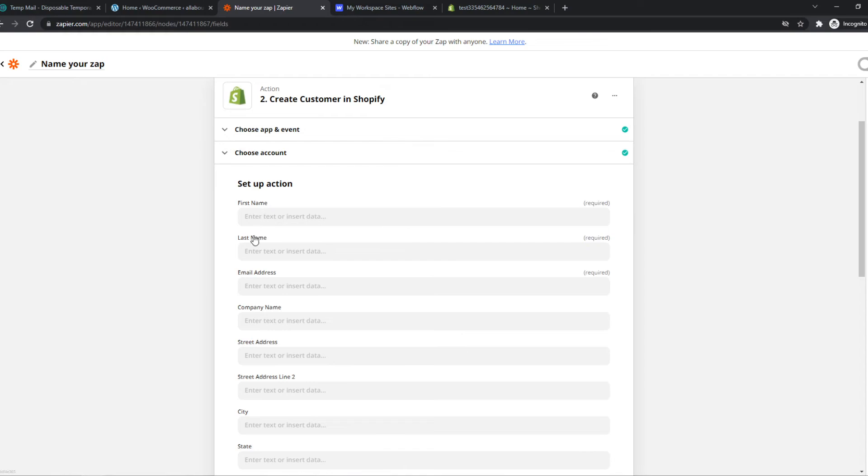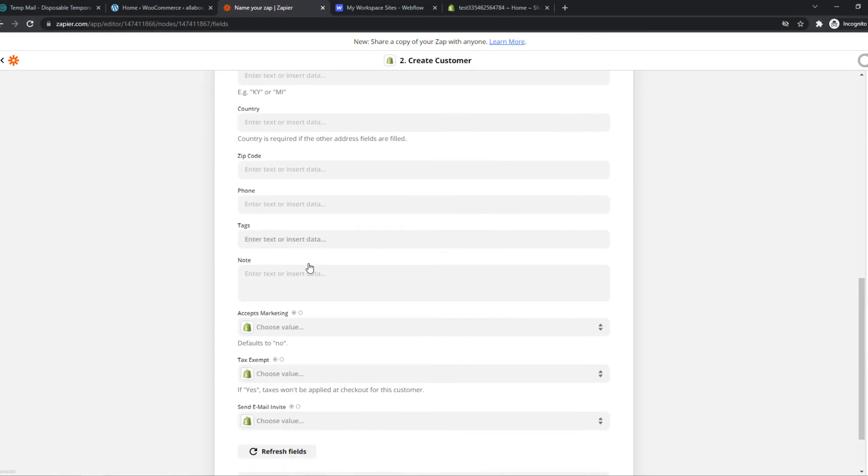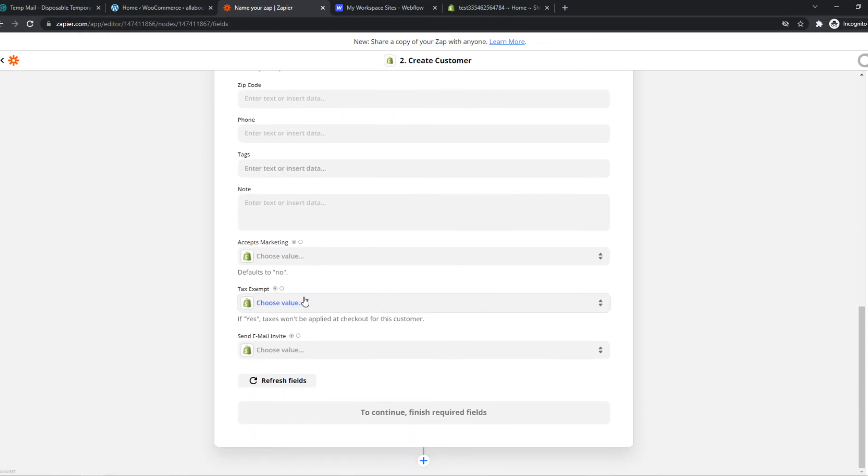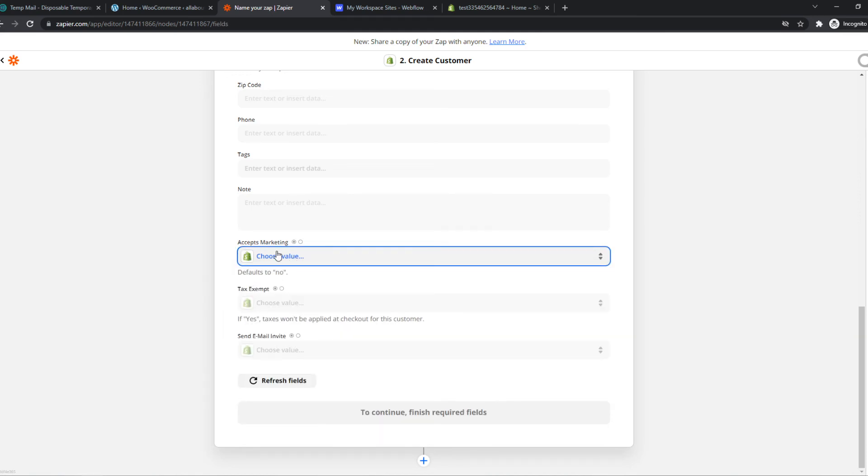And what we can do then is basically fill in all the information here. This is your personal preference, like marketing, tax exempt, all this stuff. And then we can set this Zapier up.